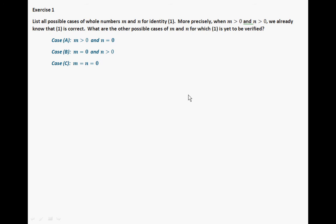So here's what you should have. In case A, if m is greater than 0 and n is greater than 0, well then m can be greater than 0 and the other option is n is equal to 0. Or m could be equal to 0 and n can be greater than 0. And in the third situation, m is 0 and n is 0. These are all the possible cases: either m and n are both greater than 0, one is greater than 0 and the other equals 0, or both equal 0.